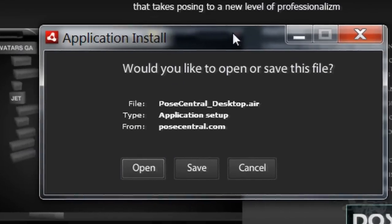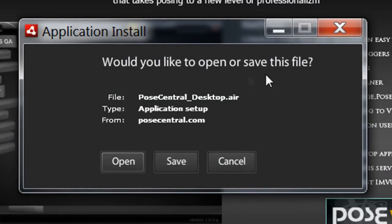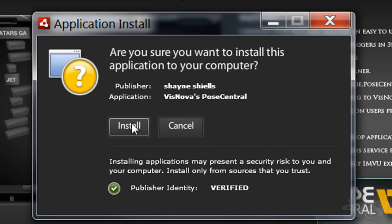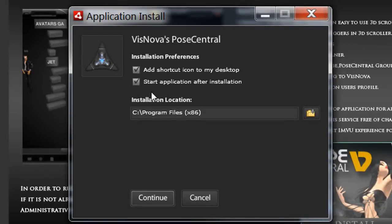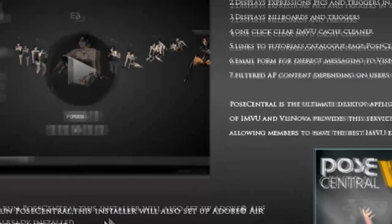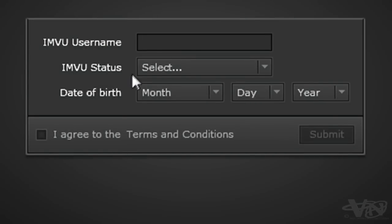You'll have this application install dialog box. You can see the information — we want to click on Open. Here you can see the publisher is myself, Applications for Snowless Post Central, and down here it's verified. I've actually got a digital signature on this, so you won't have to worry about any viruses or anything. You'll also get a custom icon.